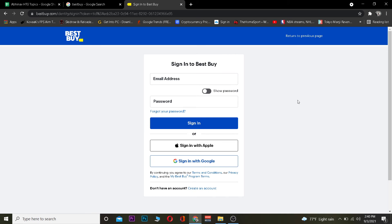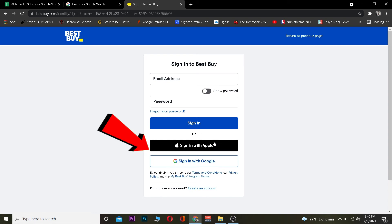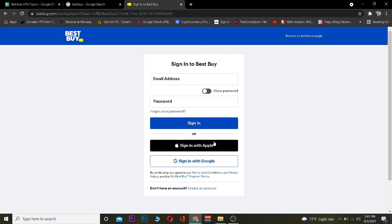If you originally logged in to your Best Buy account using Apple ID or Google, then you want to click on those two options on the sign-in page. After clicking on one of those options, it's going to ask for the information according to whichever one you select. After providing that information, you should be able to sign in to your Best Buy account if you've linked it with Apple ID or Google.